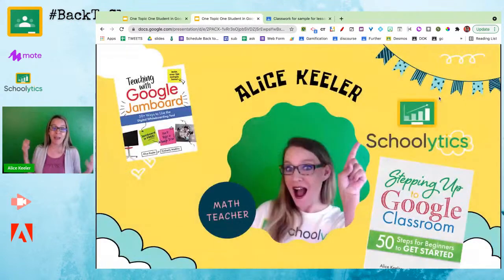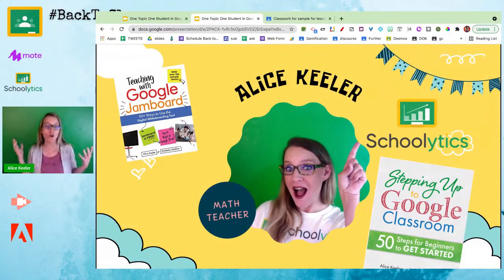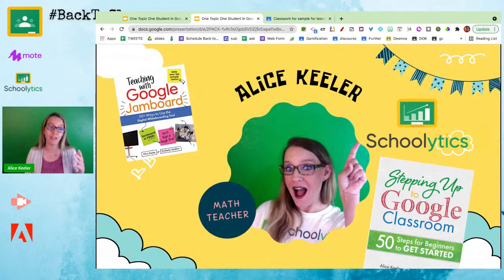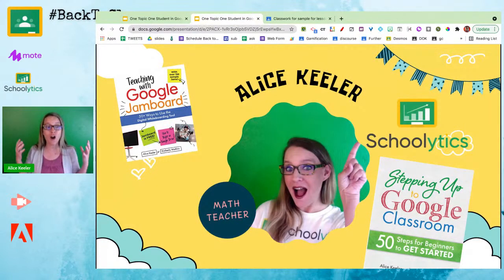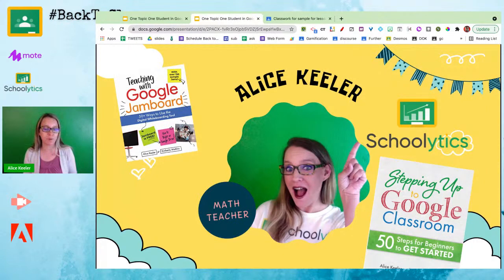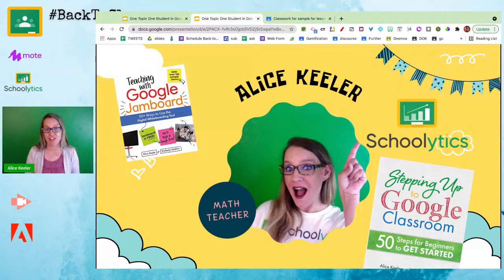I am Alice Keeler. I am a high school math teacher and I also code part-time for Schoolytics. I've written several books including Teaching with Google Jamboard, which is my most recent book, and Stepping Up to Google Classroom: 50 Steps for Beginners. If you are new to Google Classroom, mine and Kim Matina's book Stepping Up to Google Classroom will be really helpful for you.